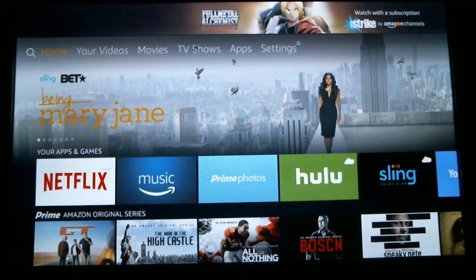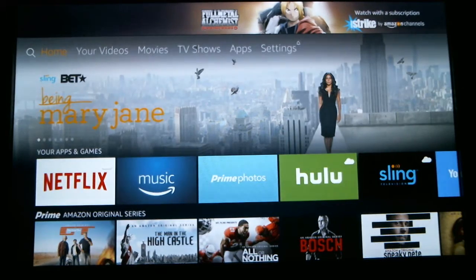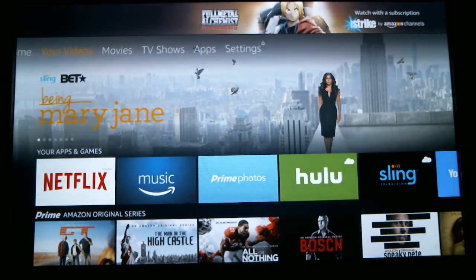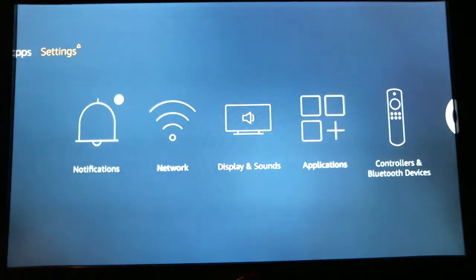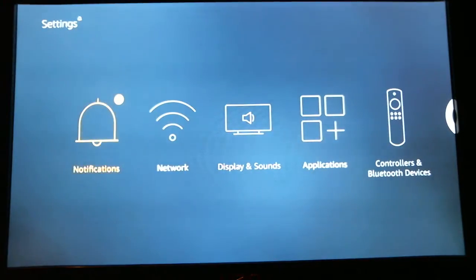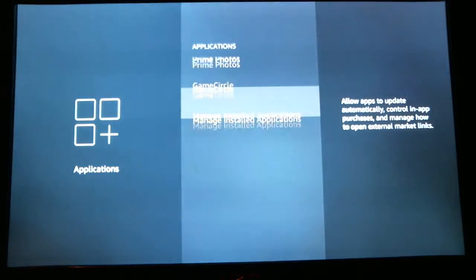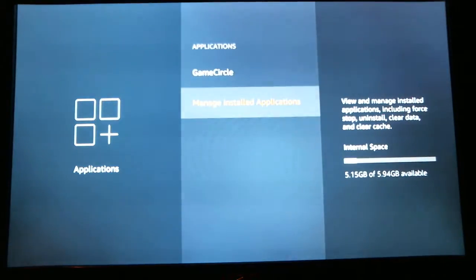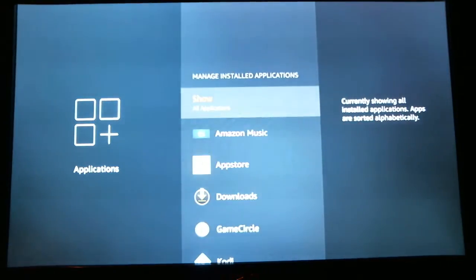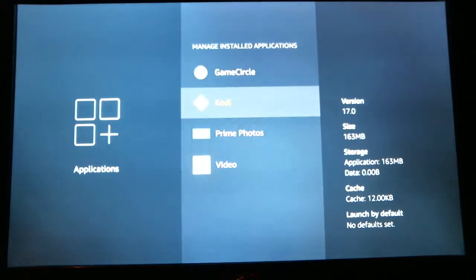Hi, this video tutorial is going to show you what to do if you log into Kodi and your data has been cleared. The first thing I need you to do is scroll over to Settings, scroll down to Applications, and hit select. Then scroll down to Manage Installed Applications and hit select. Scroll down to Kodi and hit select.